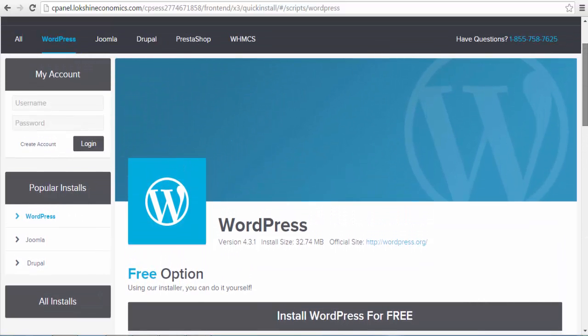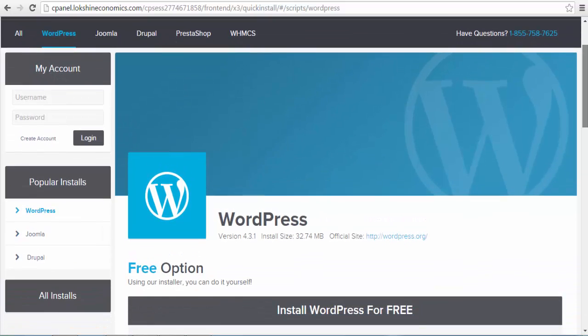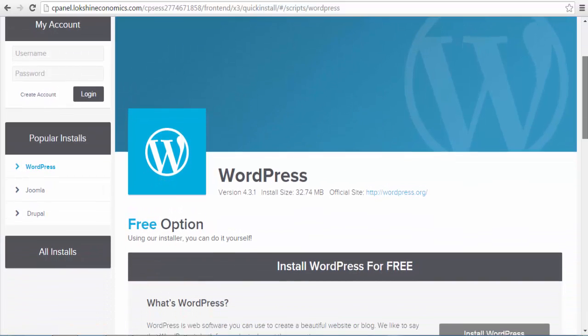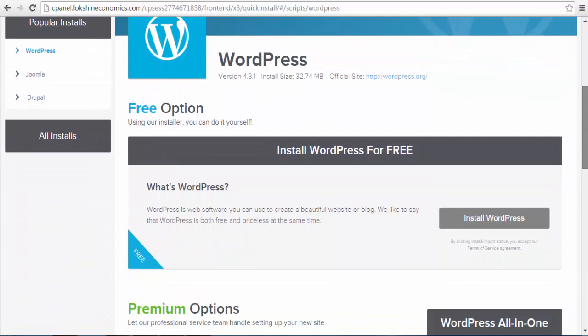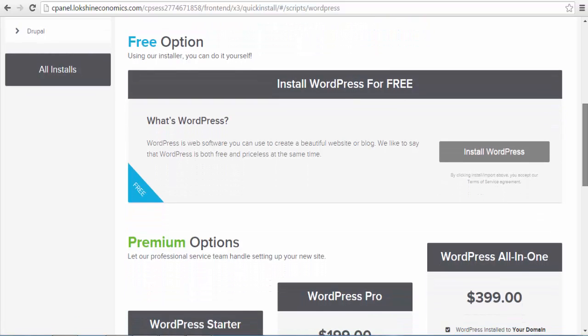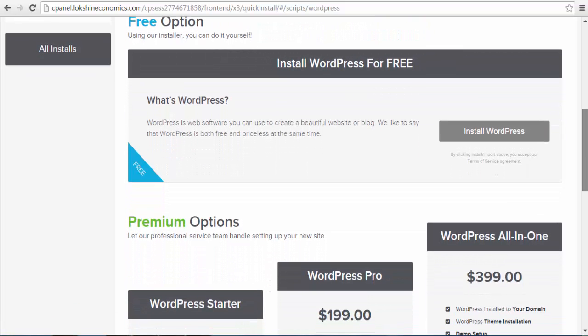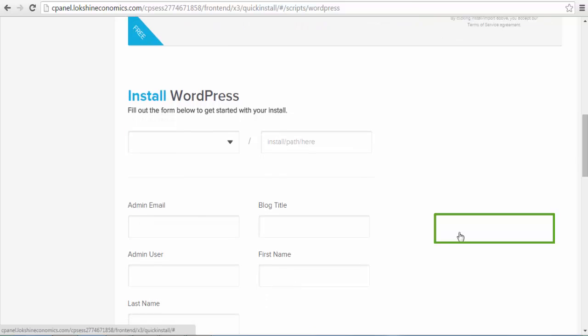Once you've selected the WordPress installation, you will be prompted to complete a one-click installation. Under the WordPress installation option, select the free WordPress installation and ignore the other premium options. Click on the gray icon written install WordPress.